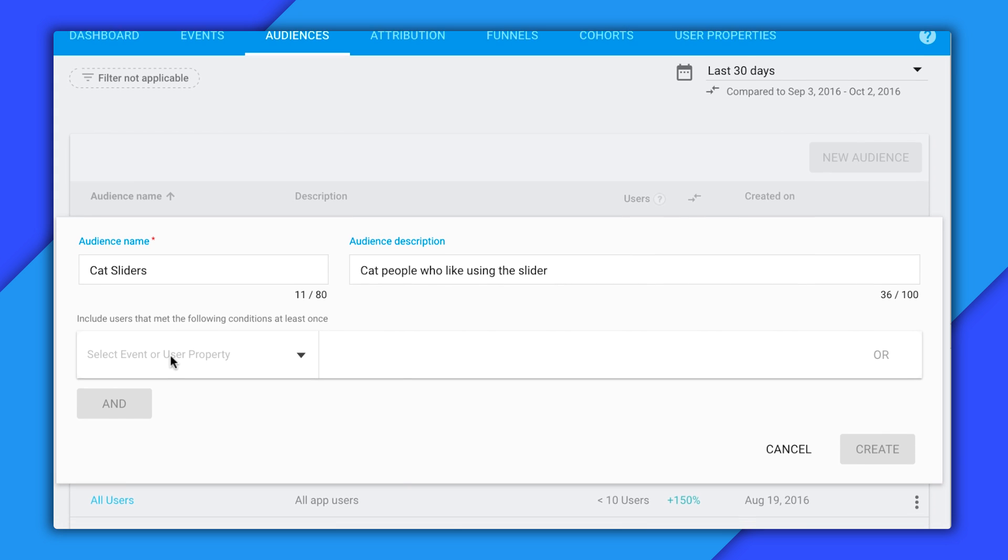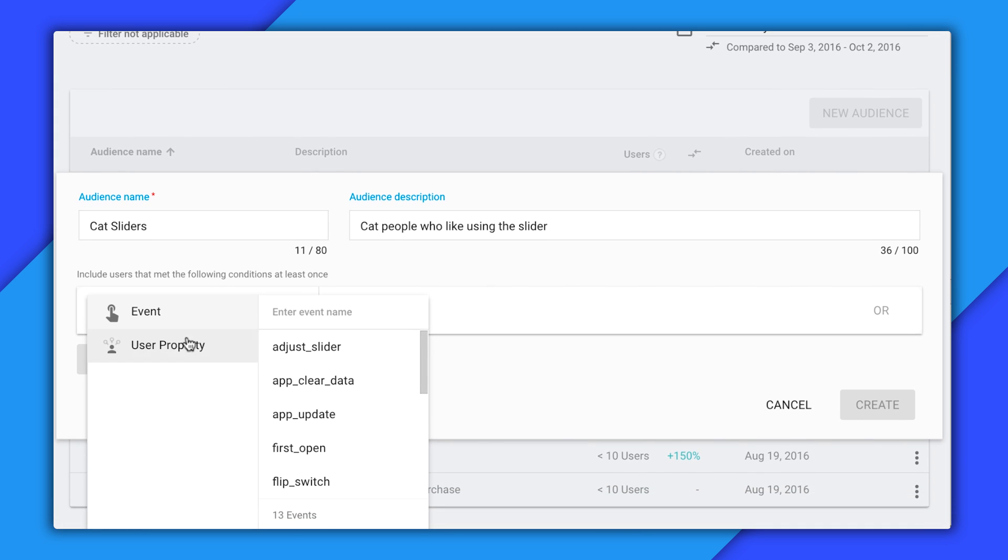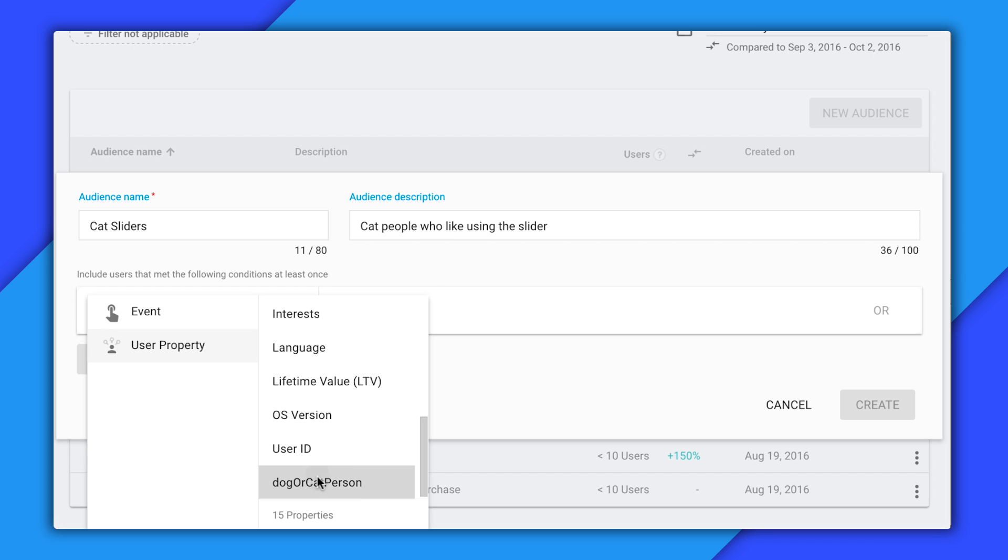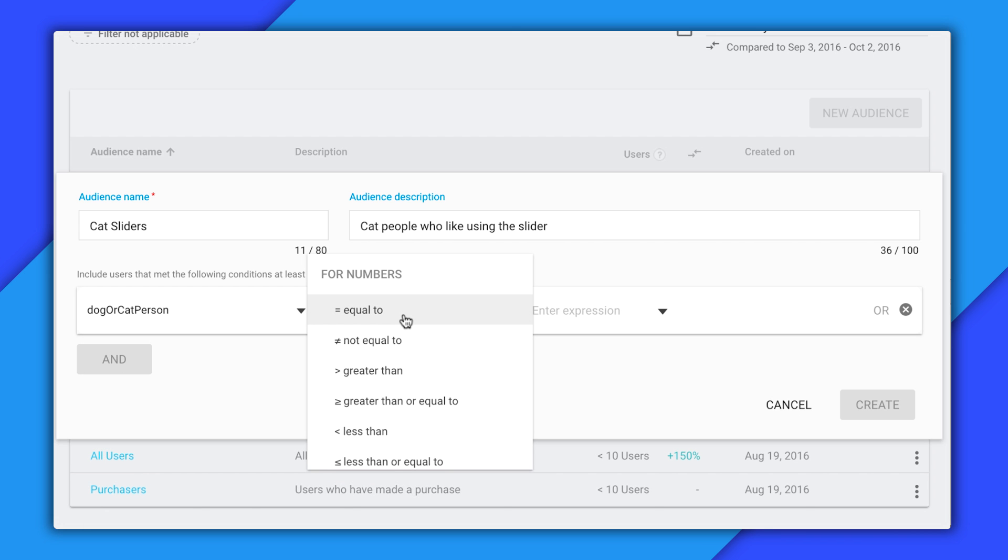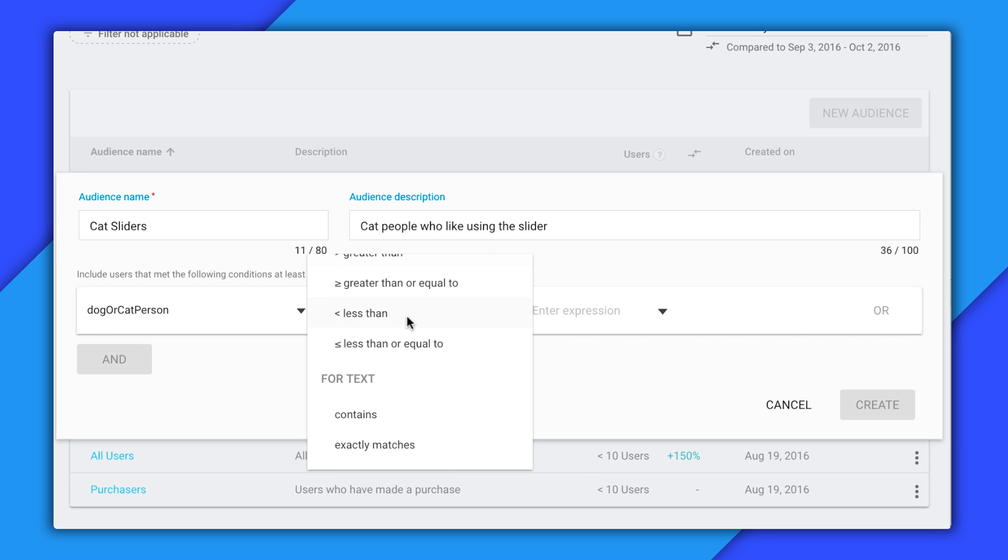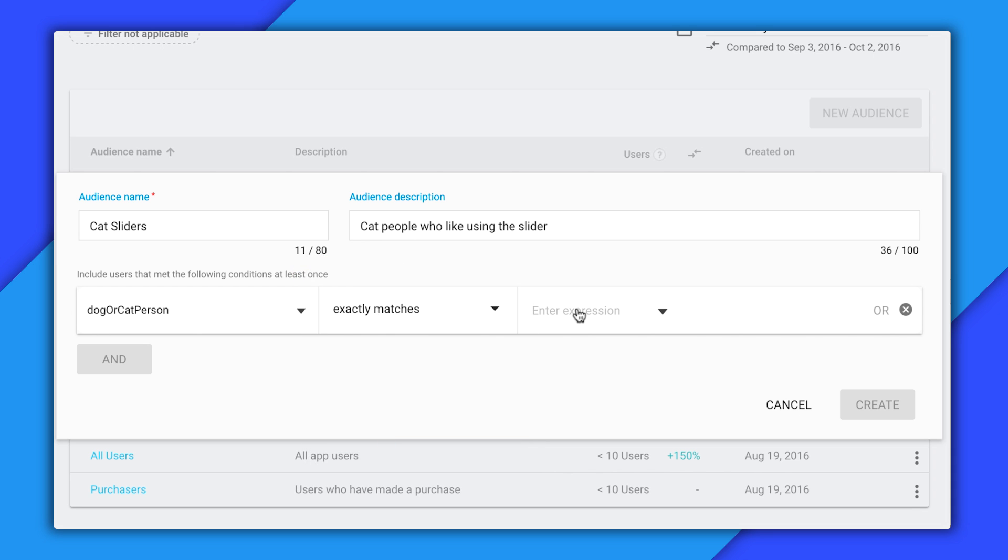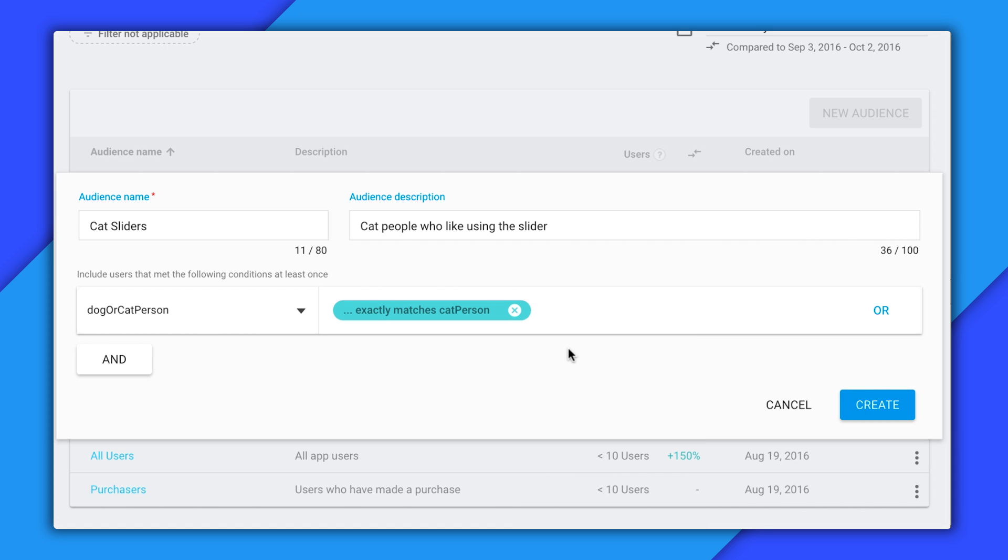So, the first thing we're going to do is select user property from this dropdown. Notice that the comparison operator here says equal to, but if you look at the full dropdown, you can see this is actually for numbers and I'm storing this as a text string. So, I need to select this exactly matches condition instead. And then here I can select cat person from the dropdown. Now, if you don't see these values in the dropdown, your app might not have submitted enough user properties yet for them to appear, but you can still type them in by hand.